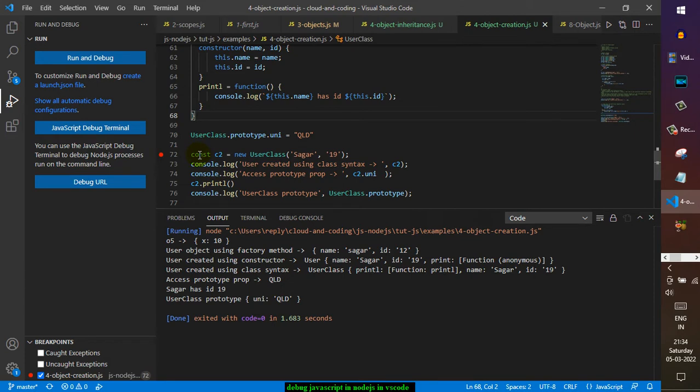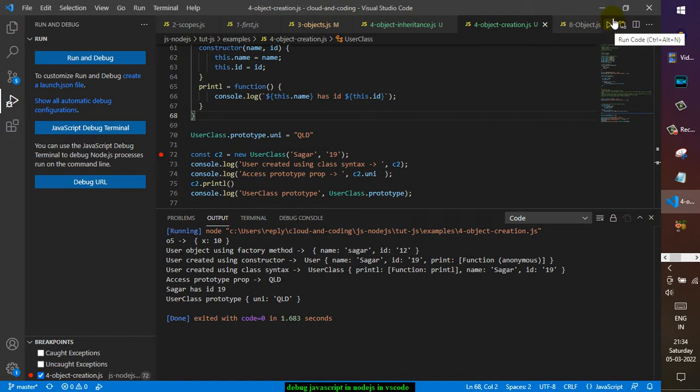Now if you run it using the Run Code, there is a Code Runner extension and that's why I am seeing this particular button. If you have not installed it, you have to install the Code Runner extension first.